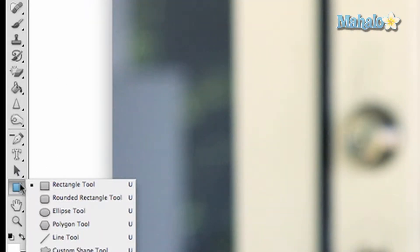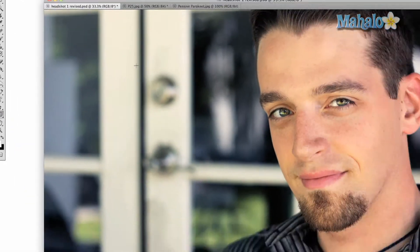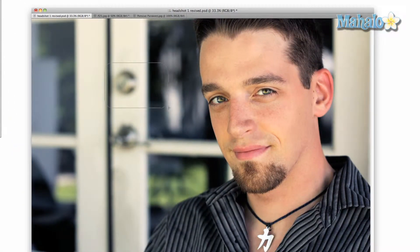Click and hold on the button with a solid rectangle near the bottom of the toolbar, then drag down to the rounded rectangle. Click and drag across the image to create a selection.